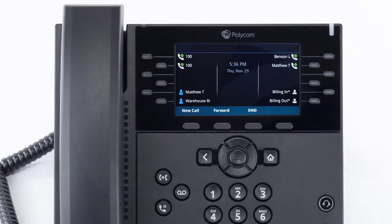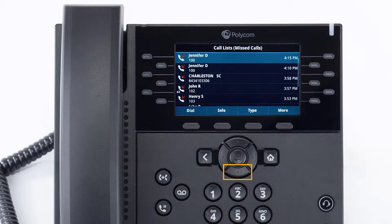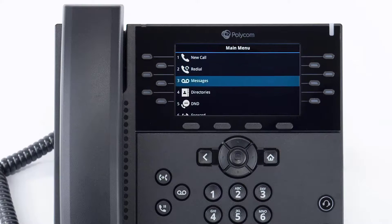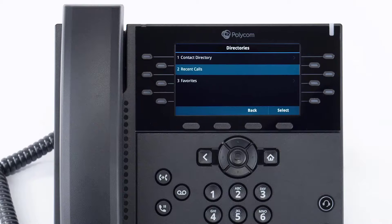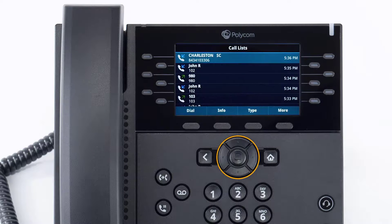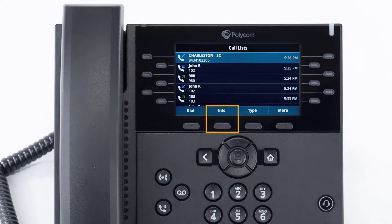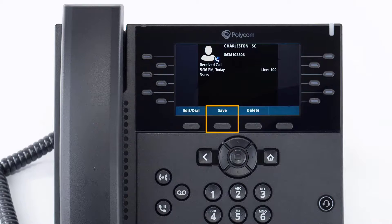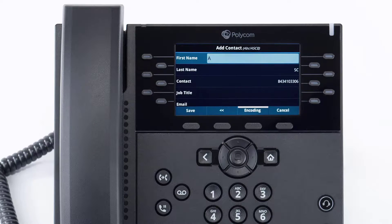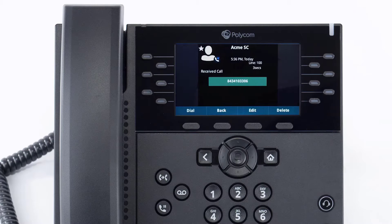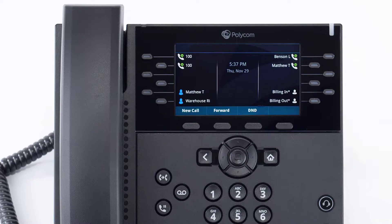The call history stores records of all calls made and received on this device. You can use the arrow keys to quickly access specific call history lists such as received, missed, and placed calls, or press the home button, navigate to directories, and select recent calls. You can redial any number from the list by selecting the call with the arrow keys and pressing the dial soft key. To add a history call as a contact, select the call, press the info soft key, press save, edit the name, phone numbers, and contact information, then press save again to store it in your phone's directory.